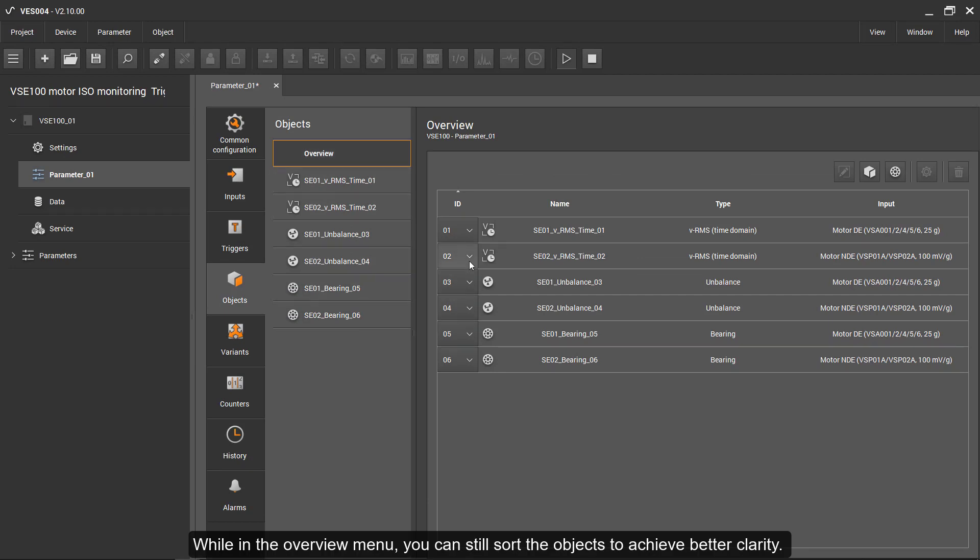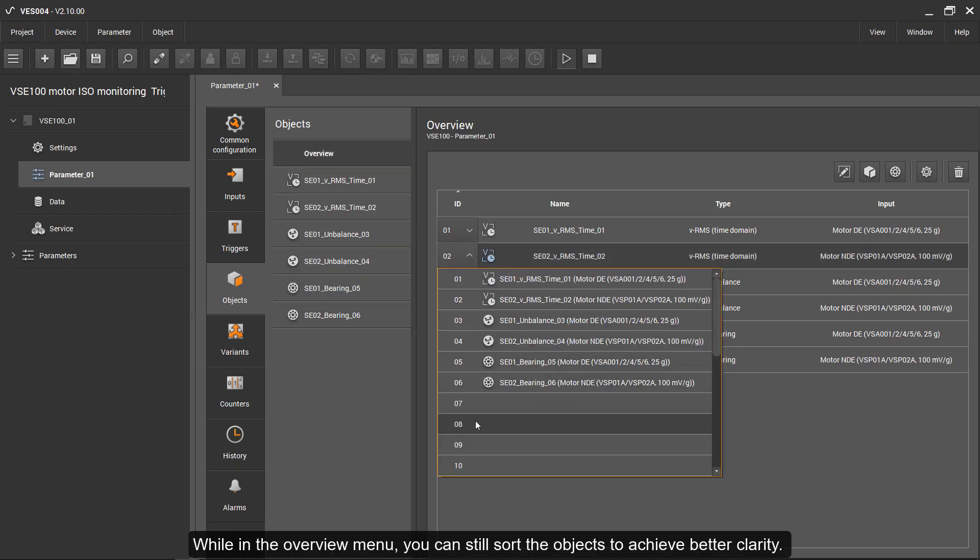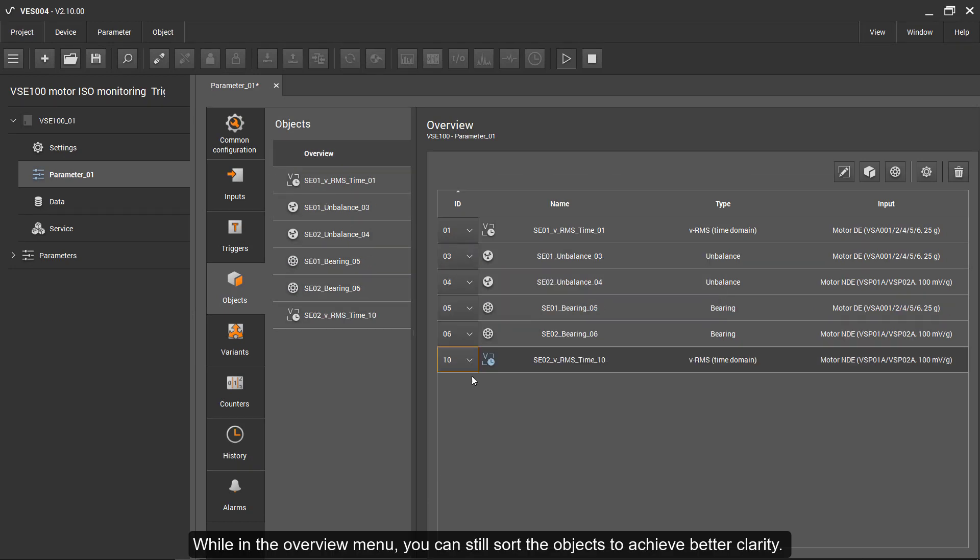While in the overview menu, you can still sort the objects to achieve better clarity.